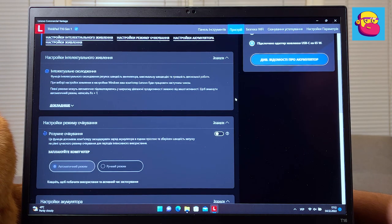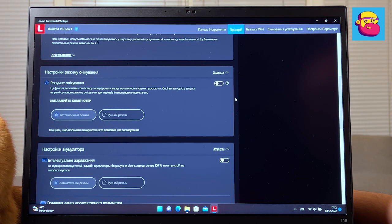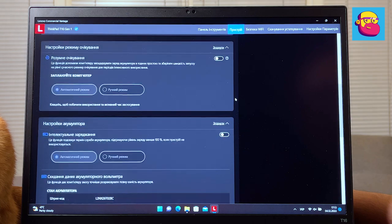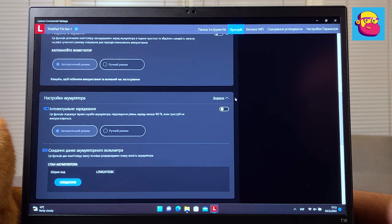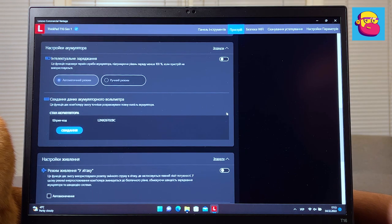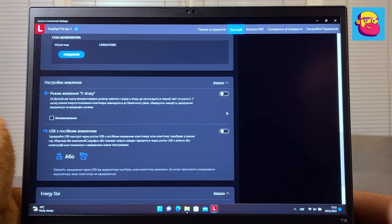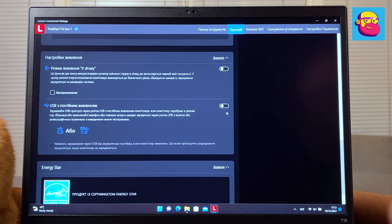But there is one nice moment: there is a configuration T16 with a battery of 86 watt-hour. That's where we can easily expect a full working day away from the socket.